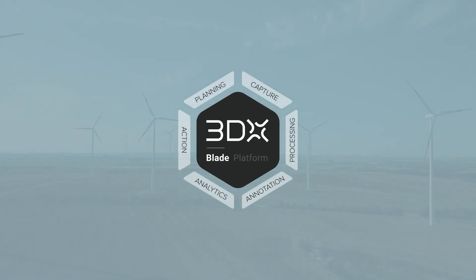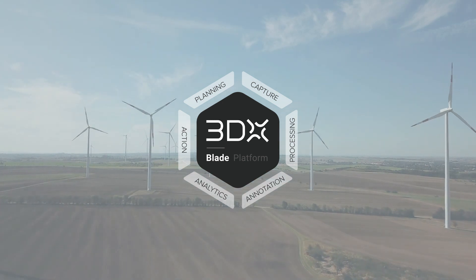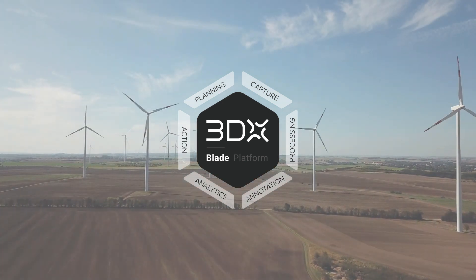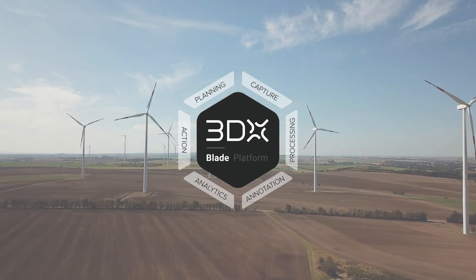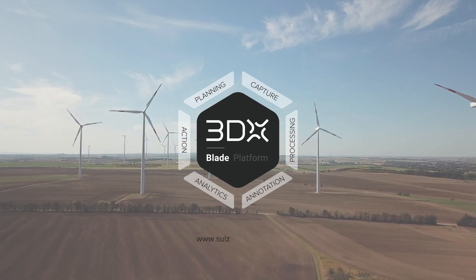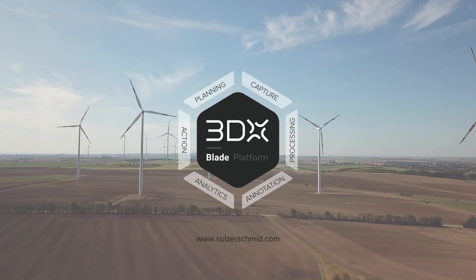Now is the time to get on board and invest in data. Book a demo with us today. Find out more about our solution on SulzerSchmidt.com.